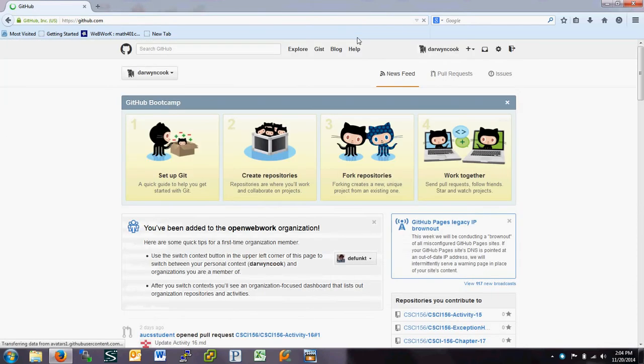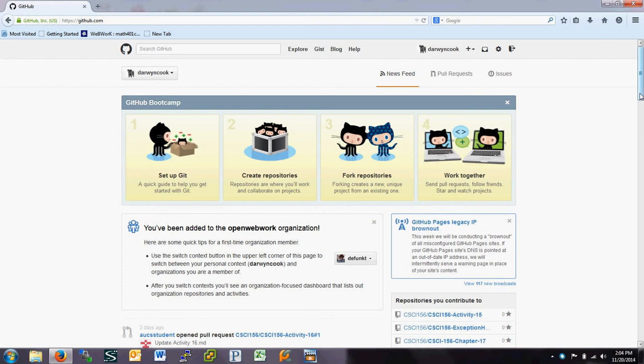So GitHub, we're going to use for me to post projects for you to work on. You're going to grab the projects from GitHub, work on them on your local computer, and then put them back up to the GitHub site.